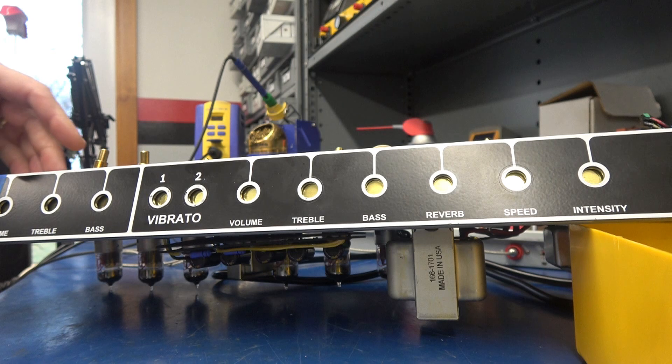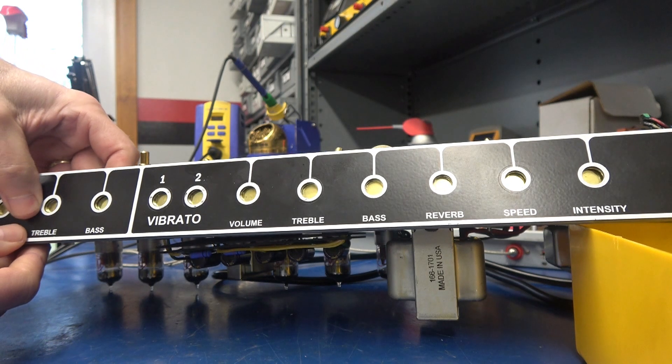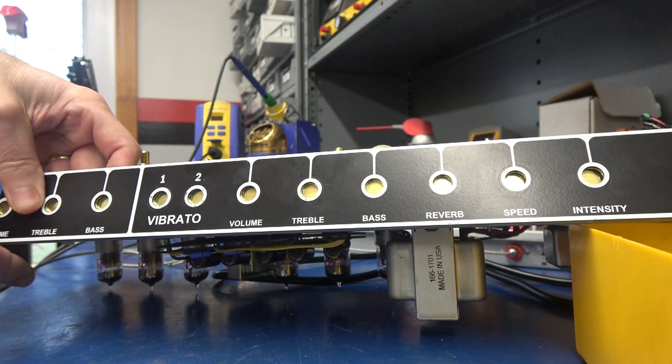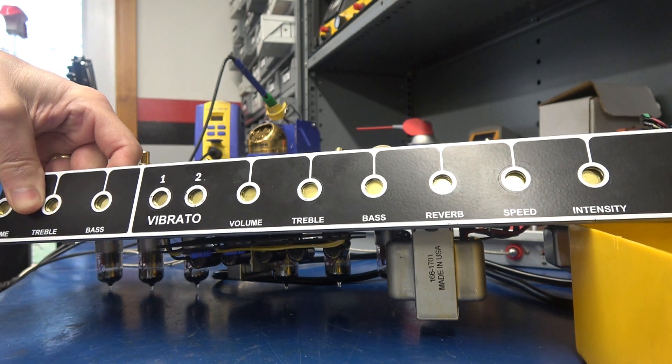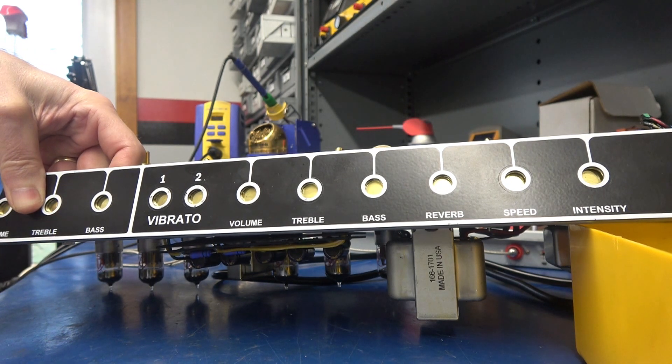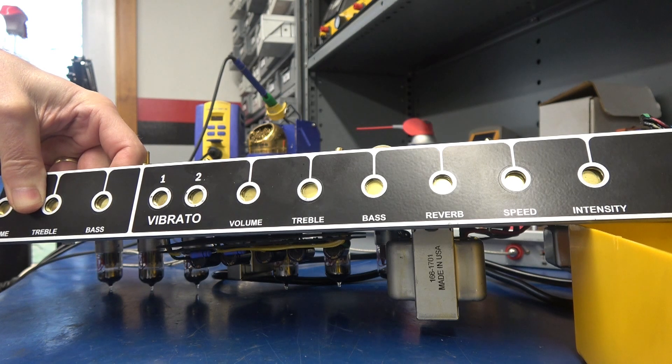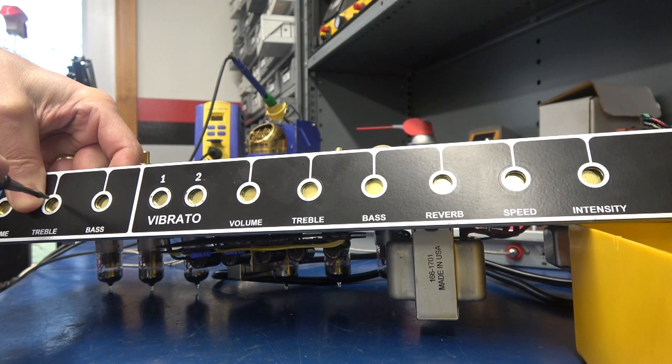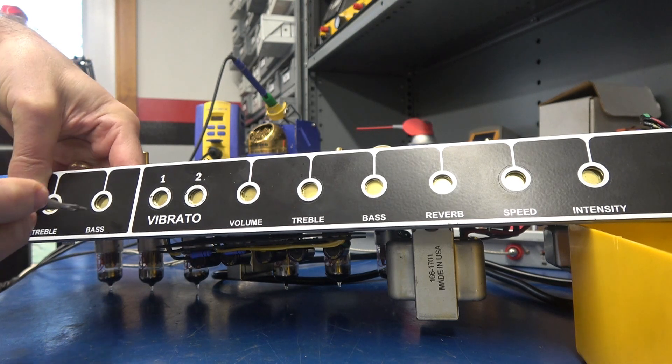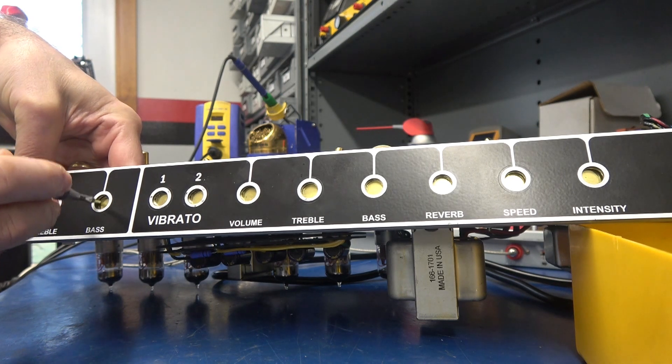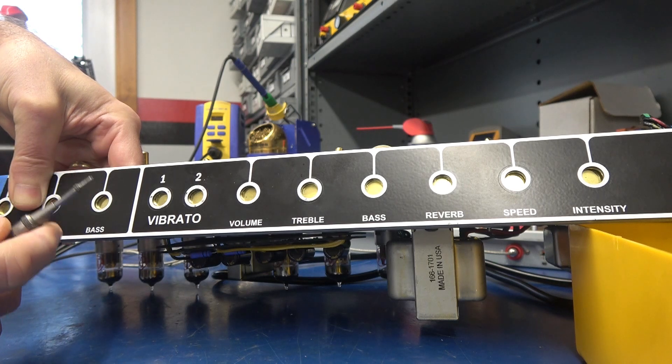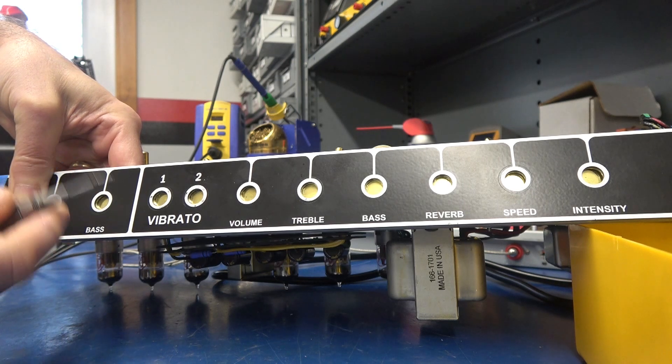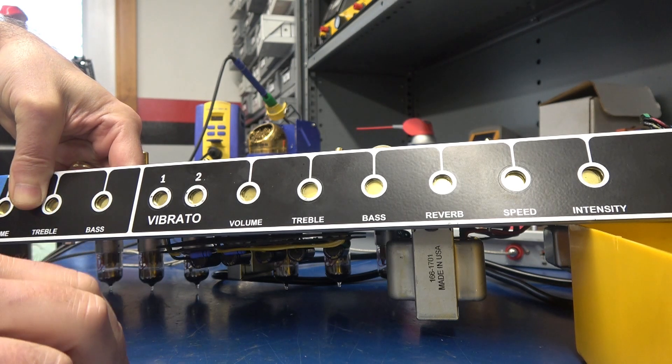All right, now you want to scribe your holes. So reach in, pull that plate tight to the front panel. I use a little piece of tape to keep the panel centered and then take something to scribe the holes. In this case, I'm just using a center punch, but you can also use a dental pick or a pencil.